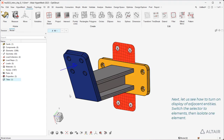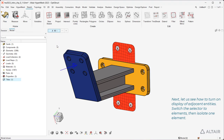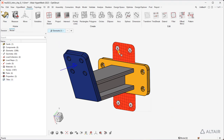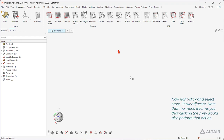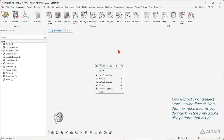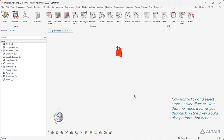Next, let us see how to turn on display of adjacent entities. Switch the selector to Elements, then isolate one element. Now right-click and select More, Show Adjacent. Note that the menu informs you that clicking the J key would also perform that action.